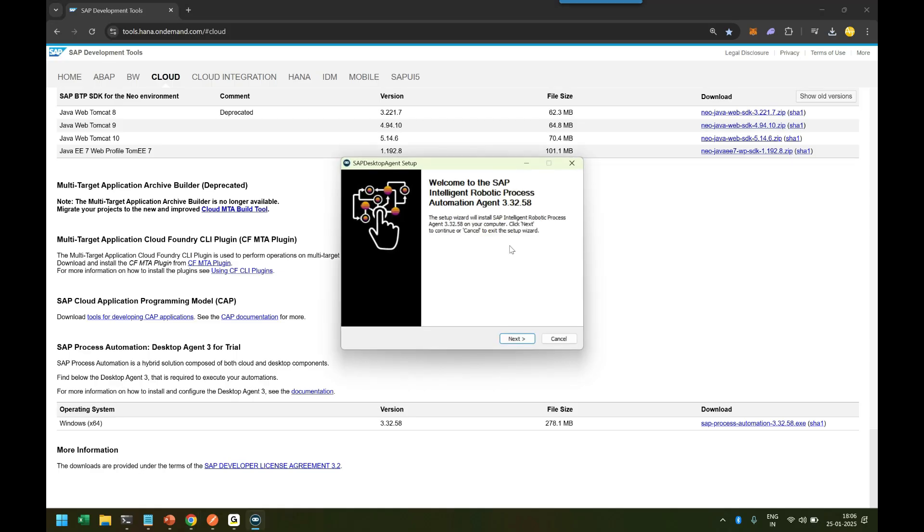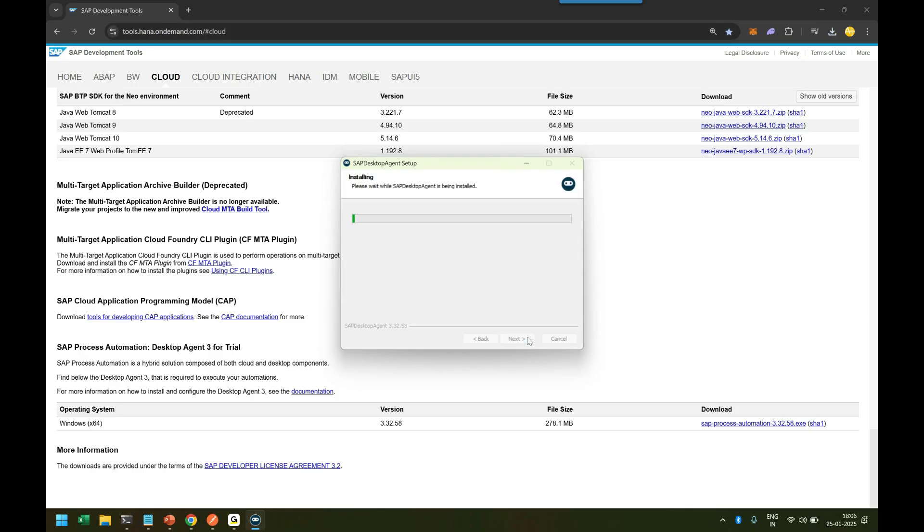You can see it has come up with version 3.3.32. While you're watching this video, it might change, so always go back to this link which I'll also put in the PPT. I click on the Next button, and the installation is pretty simple, like any other software.